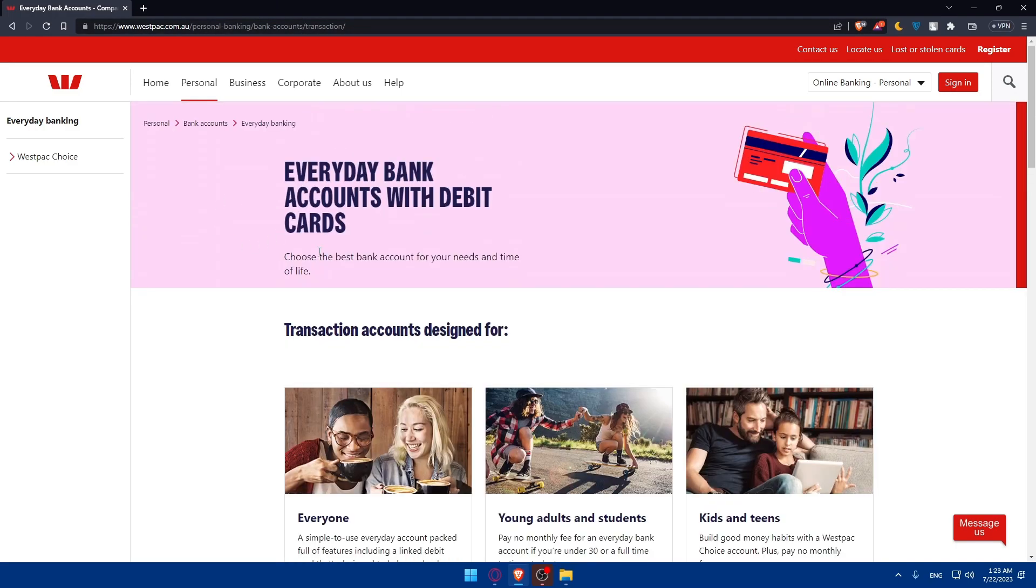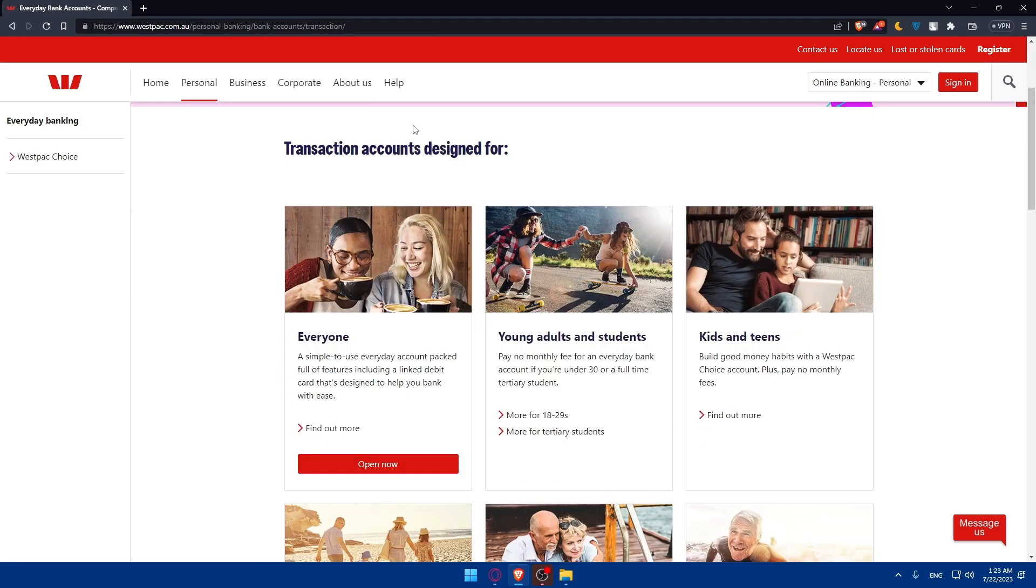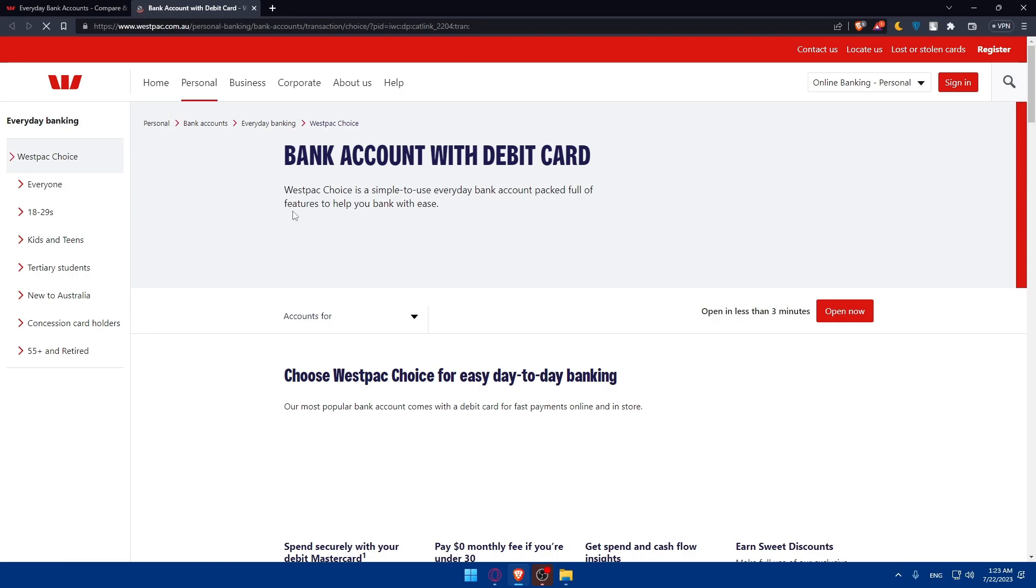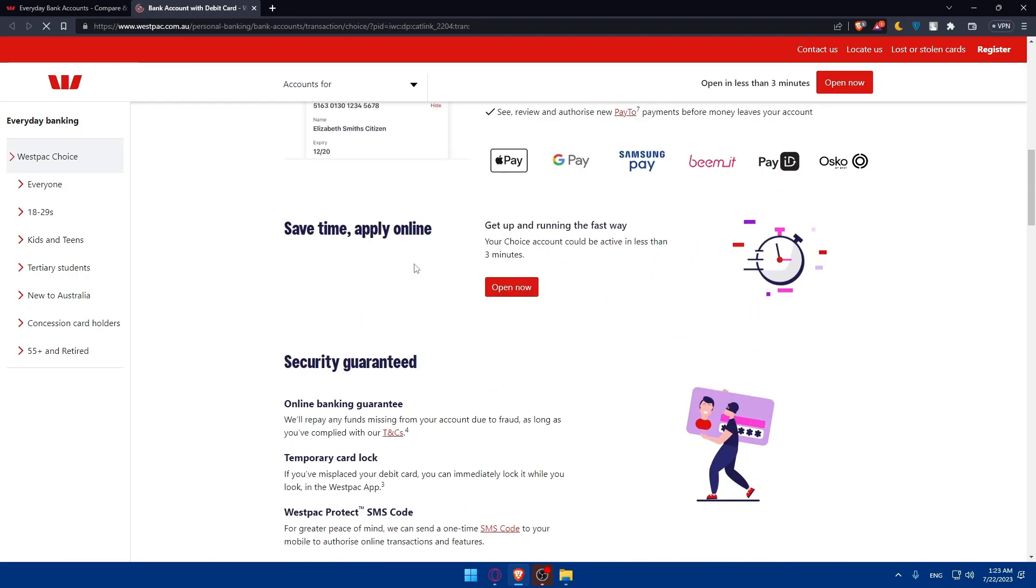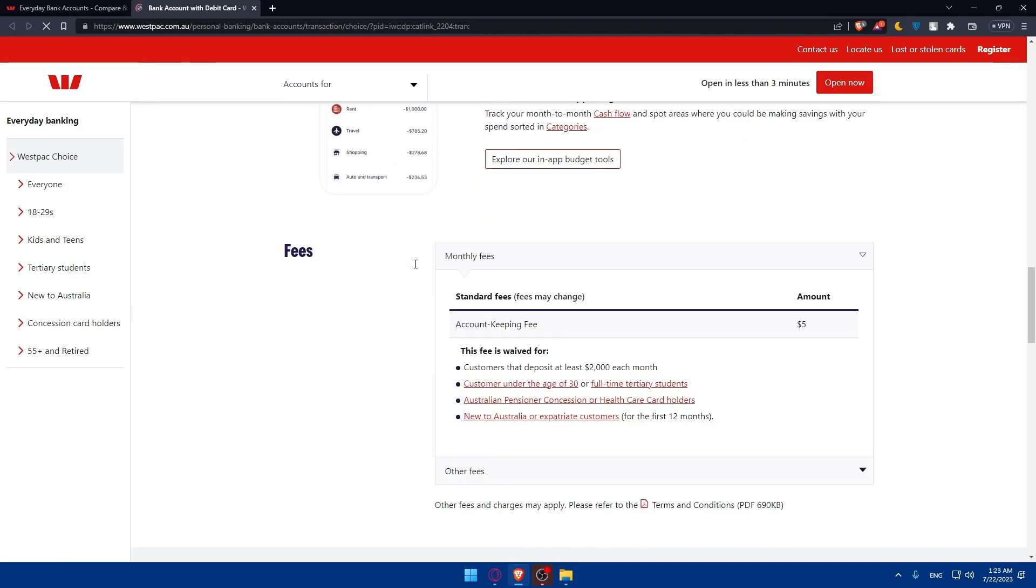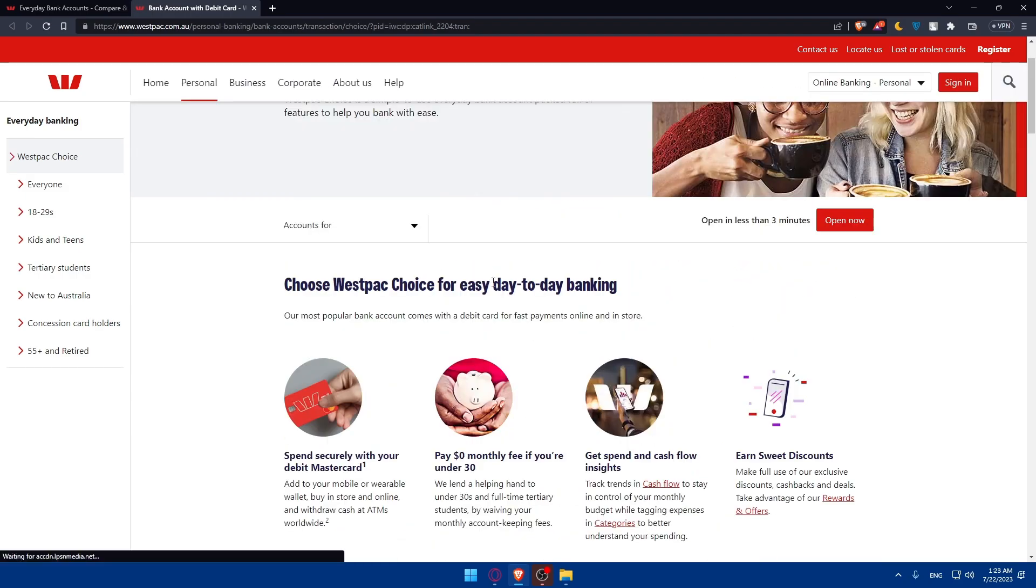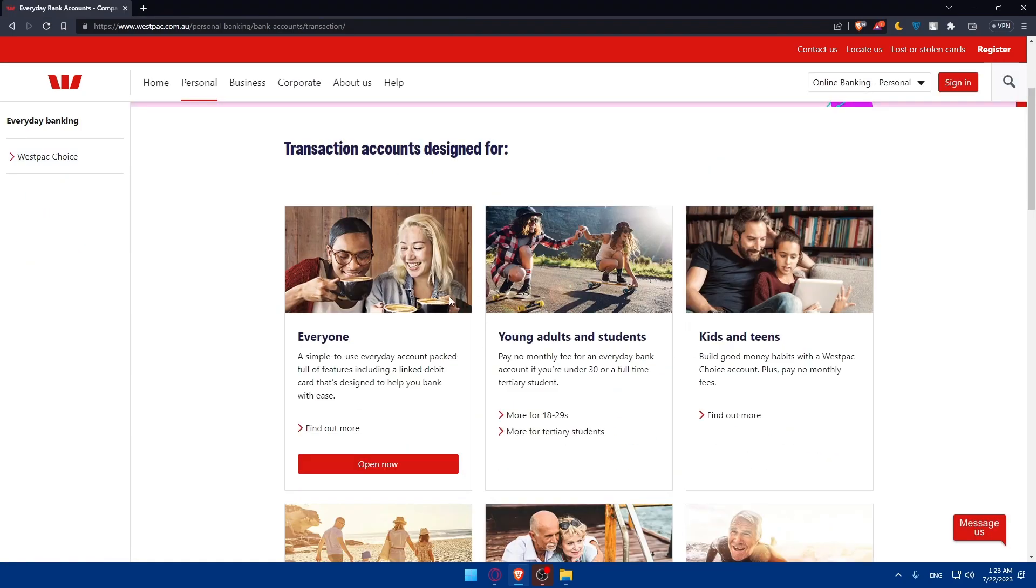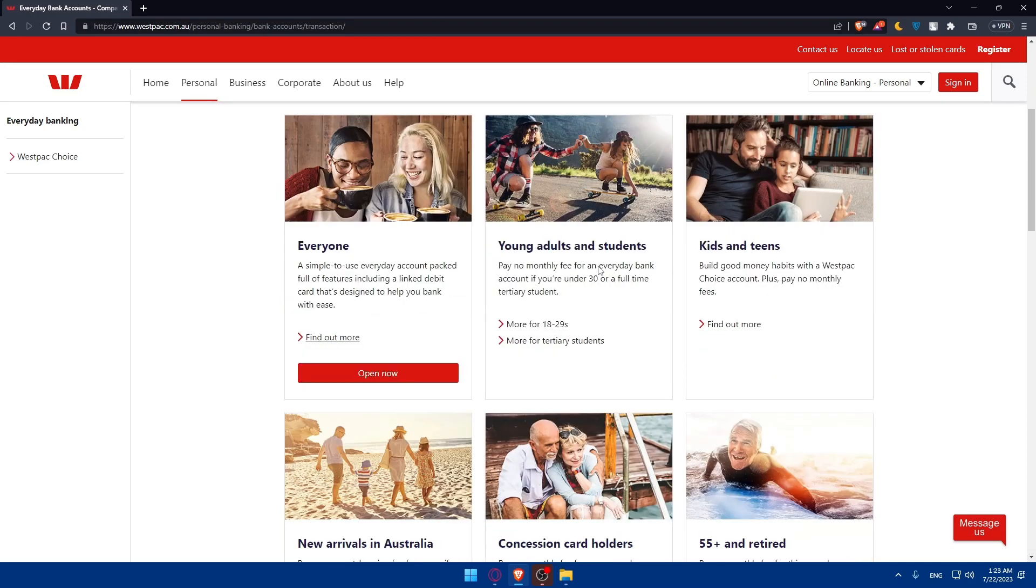Let's start by personal accounts or everyday banking or checking accounts. We have here for everyone a simple-to-use everyday account pack, full of features, including a linked debit card that's designed to help you bank with ease. You can find out more about it from here if you want, and you will read more information. If you like the plan, you can simply go and click on open now.